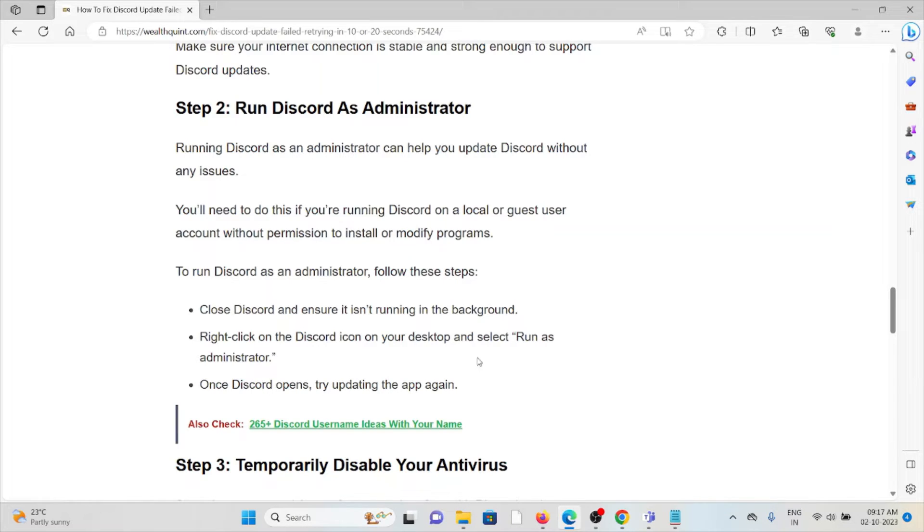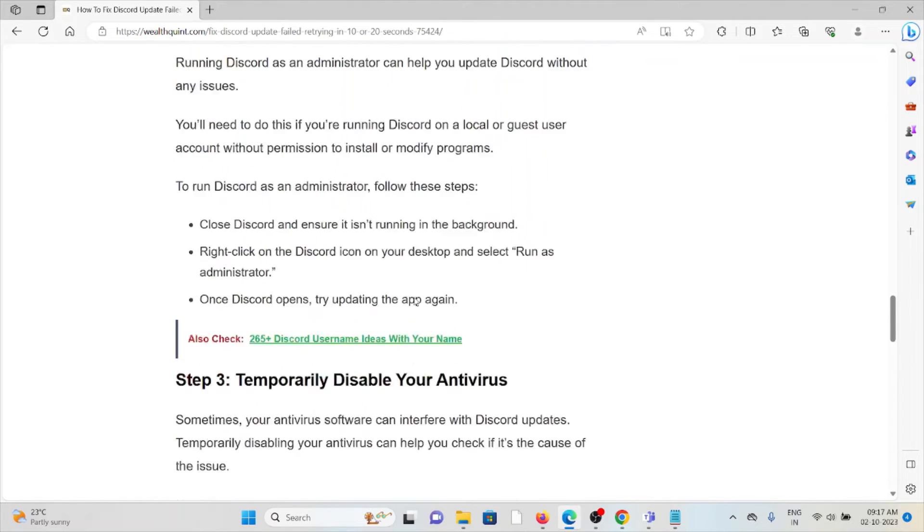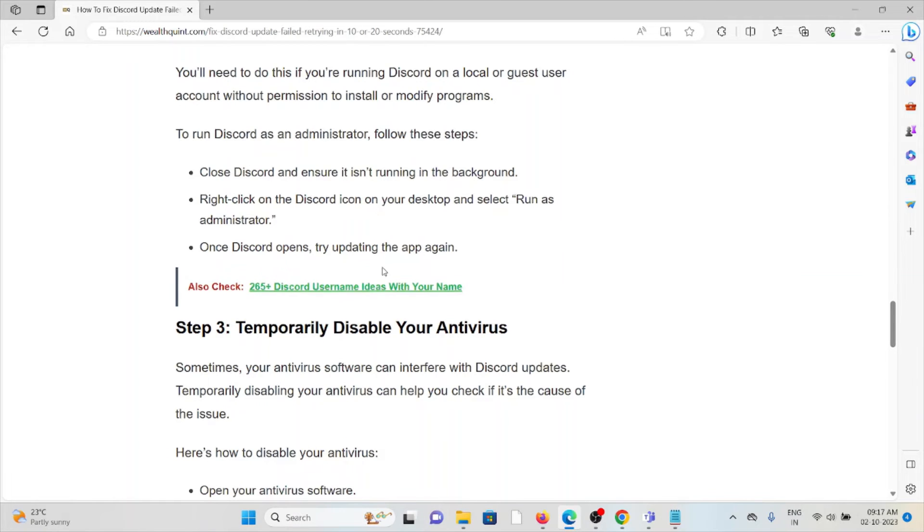To run Discord as an administrator, you have to follow some steps: Close Discord and ensure it isn't running in the background. Right-click on the Discord icon on the desktop. Select run as administrator. Once Discord opens, try updating the app again.